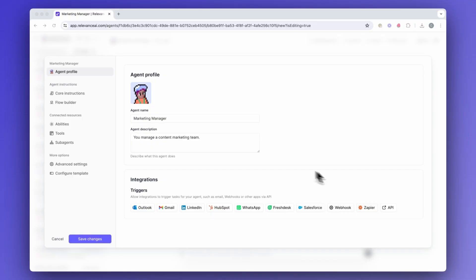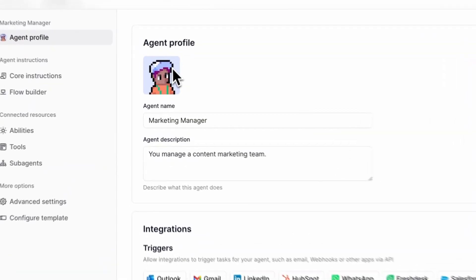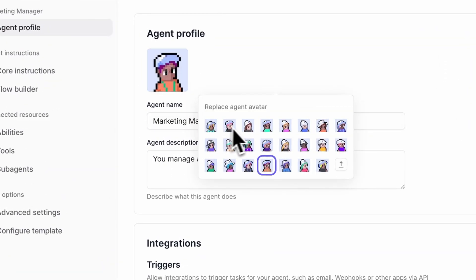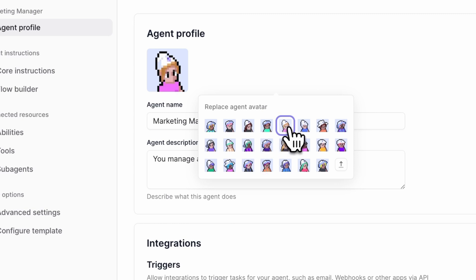One of my favorite features we've added is the new agent avatar selector. We've designed a pretty fun looking pack of our first agent avatars. Pick one for your agent, make it look cooler. We've got a pretty diverse range here and we'll probably release some more in the future.